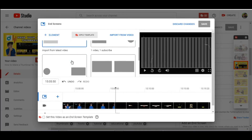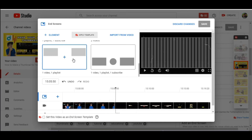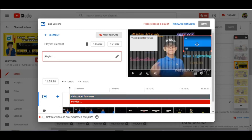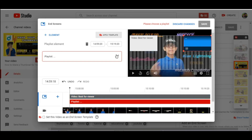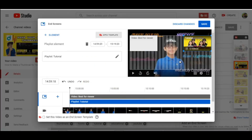For this video, let us pick a template. Let's try this template: one video, one playlist. You can edit the playlist by clicking on it, clicking on the pencil icon, then let us pick this tutorial playlist because this video is also a tutorial.